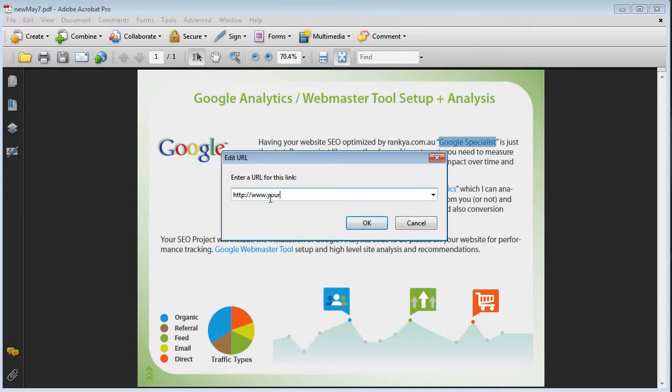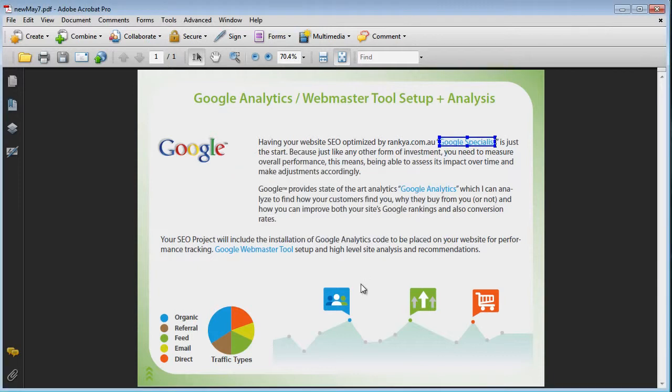So this is how you start, and then you simply—let's say this is how you create the link. Now so that becomes a hyperlink.